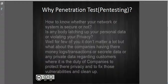Why conduct a penetration testing session? How do you know whether your network or system is secure or not? Is anybody latching up your personal data or violating privacy? It may not matter for some individuals, but what about companies having their money, logs, transactions, or secret and private data regarding customers? The main duty of security is to look at these things and see whether privacy is not being breached by any outsider leaking their data.